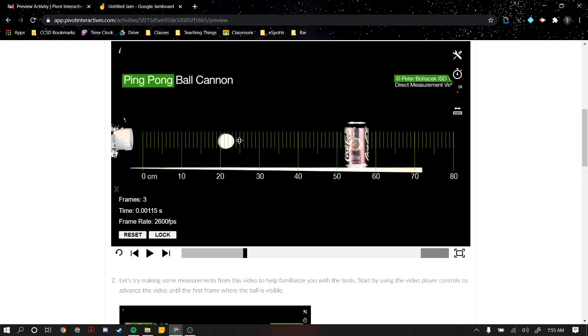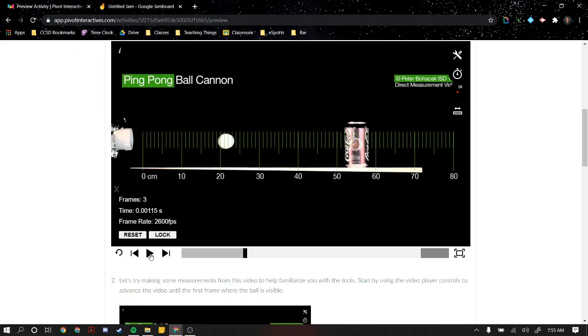So hopefully this is a helpful video to help you get distance and time. Part one, you do it once; part two, you do it five times; and then you make a graph, which will be the next video.